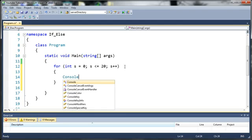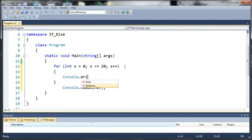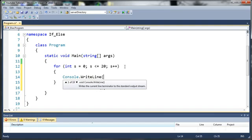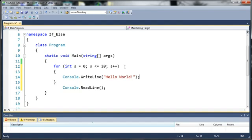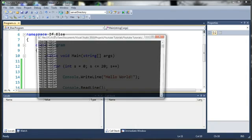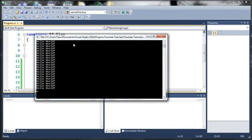So we're going to type console.WriteLine and we'll just do hello world. Go ahead and close this. And let's go ahead and run it and see what happens and then we'll come back and explain it. So you can see here that printed out hello world 21 times.